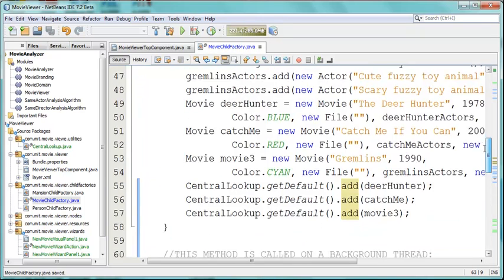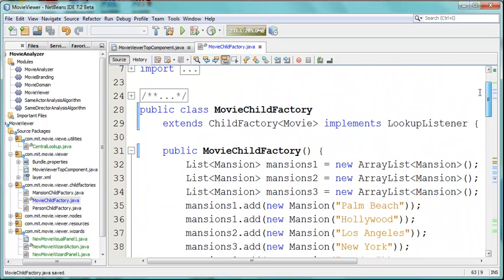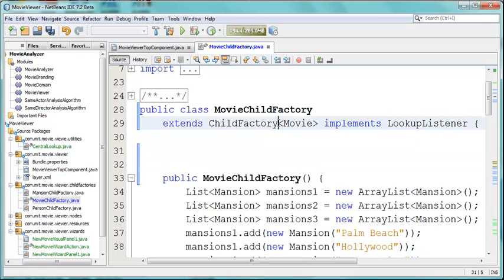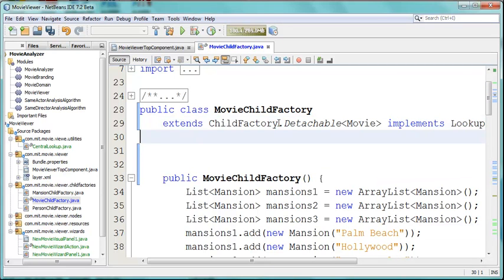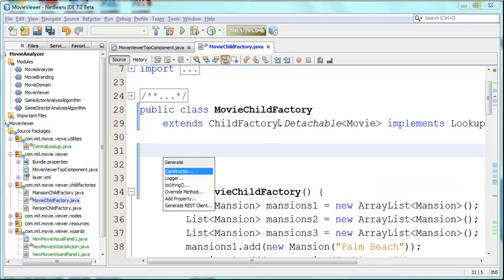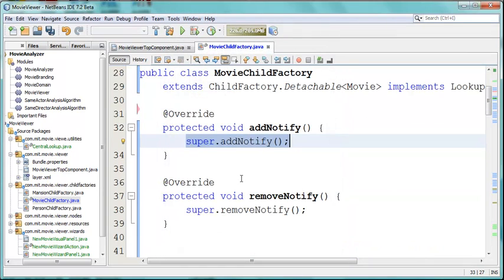At the time when this particular class is constructed, we want to have add notify and a remove notify to start and stop our actual listening process. Overwrite the method add notify and remove notify. There they are.